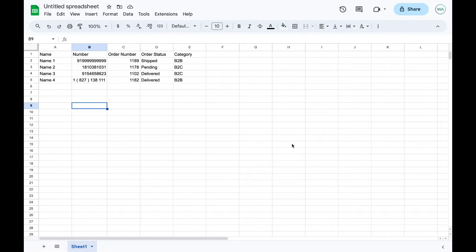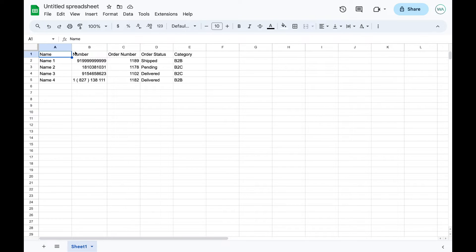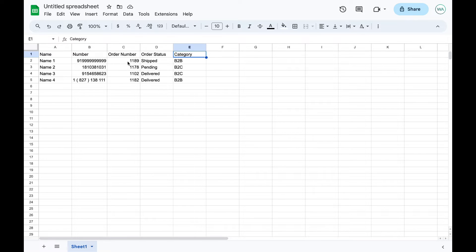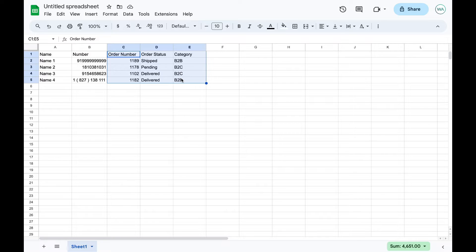Let us import contacts and then send a bulk campaign. This is my contact sheet, which has columns named name, number, order number, order status, and category. I want to import all these columns.